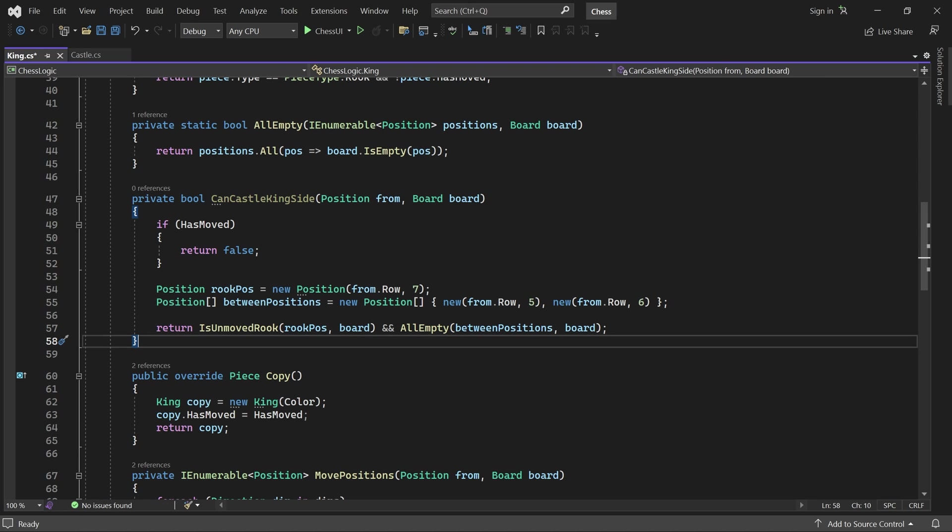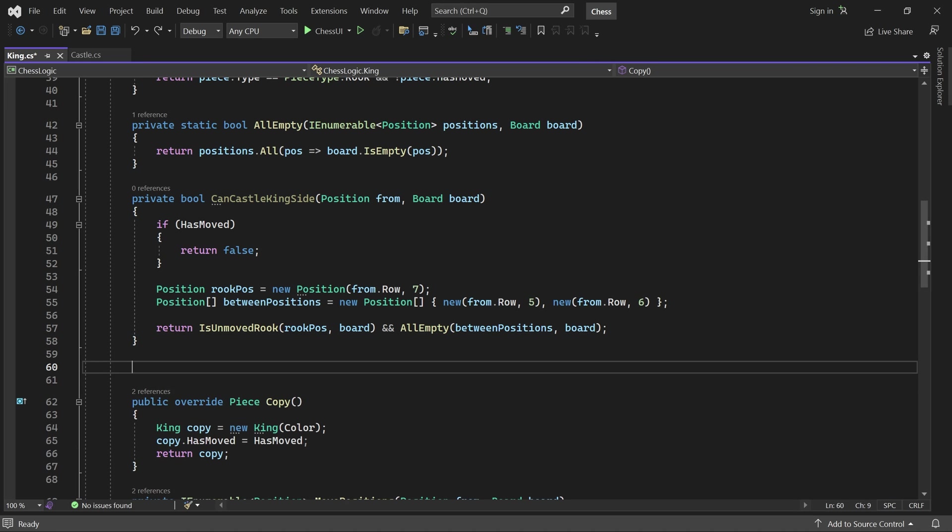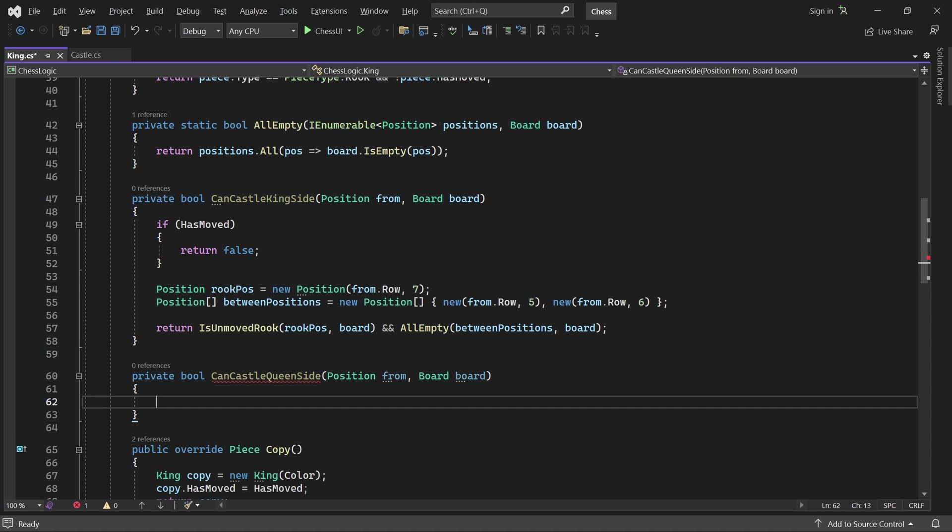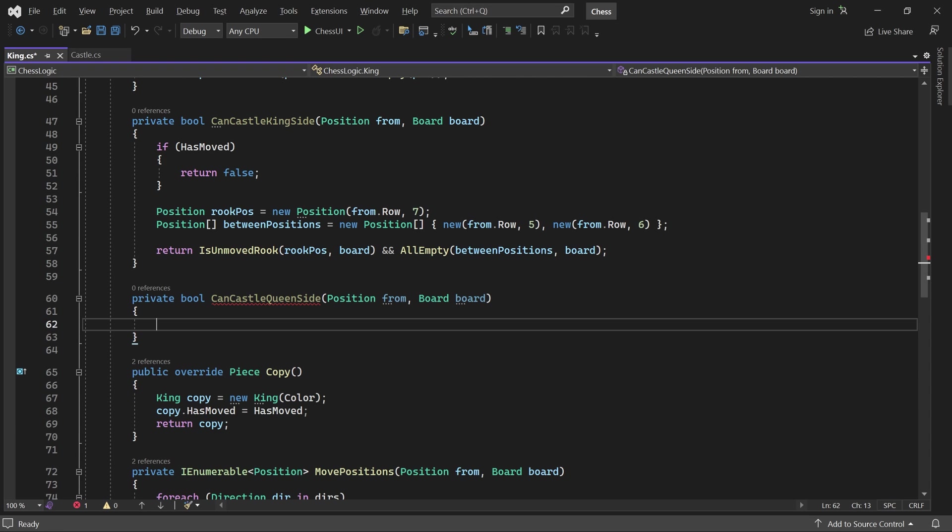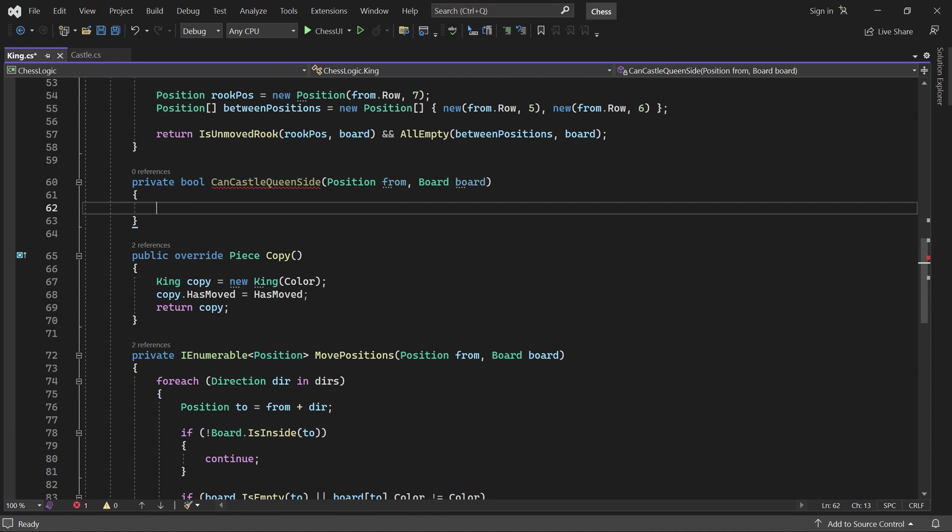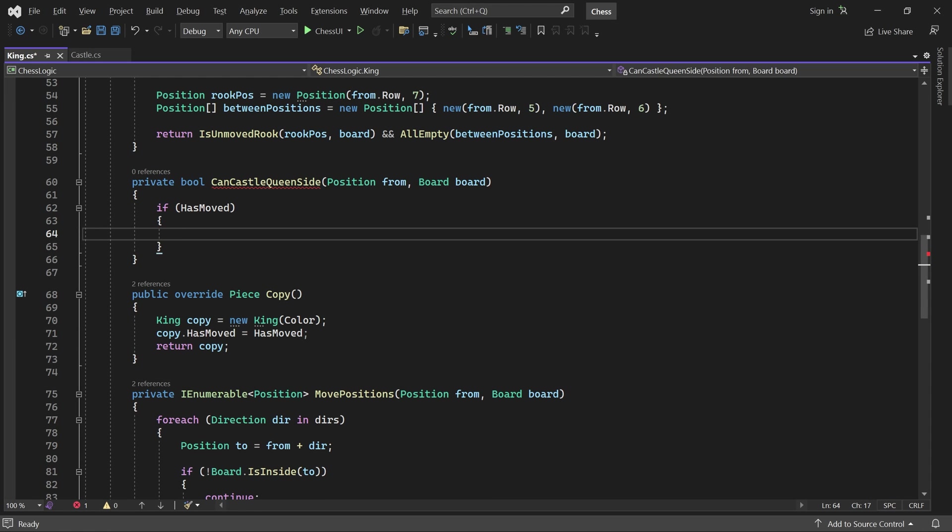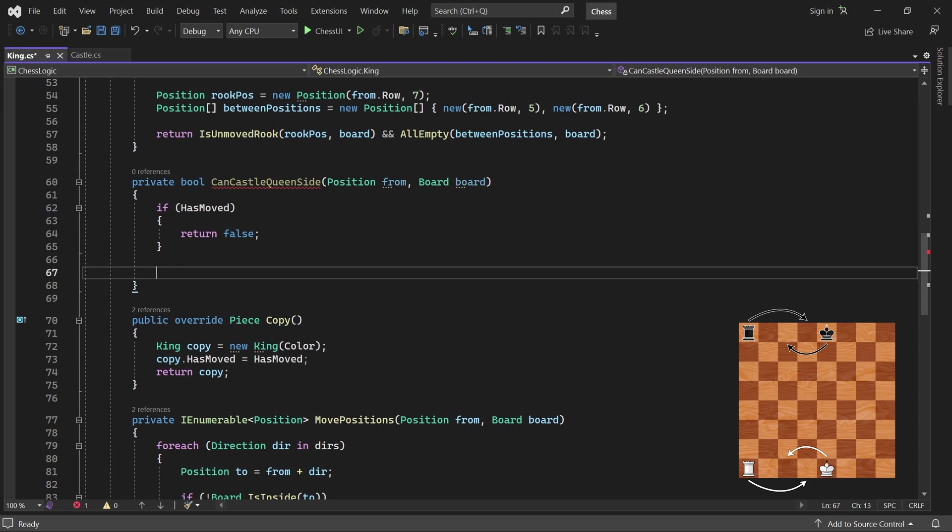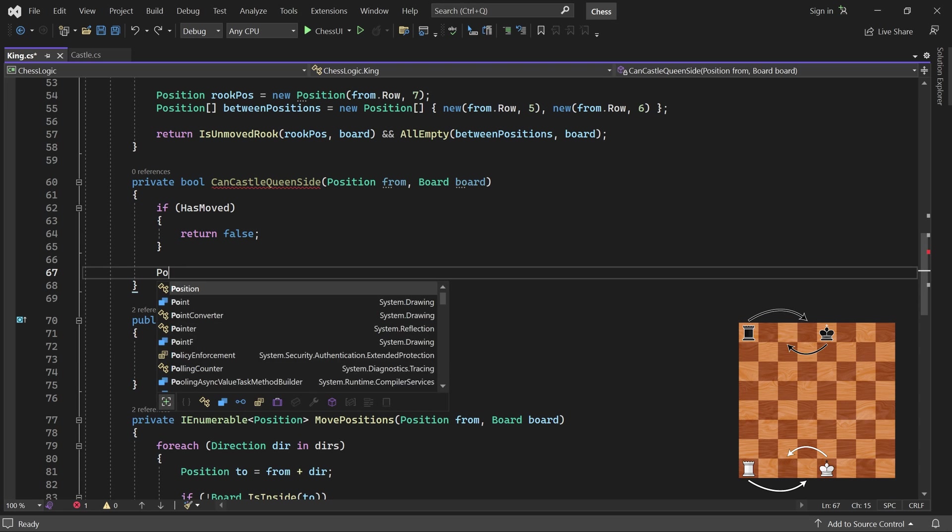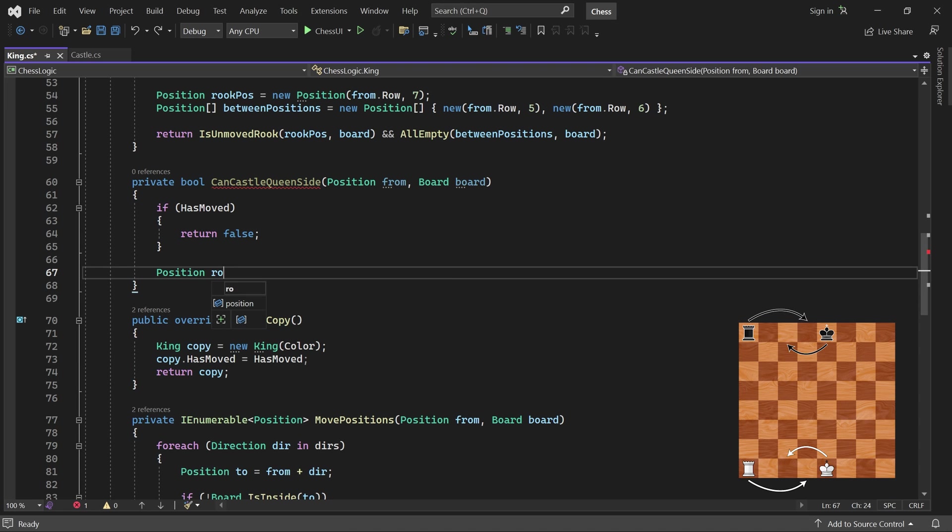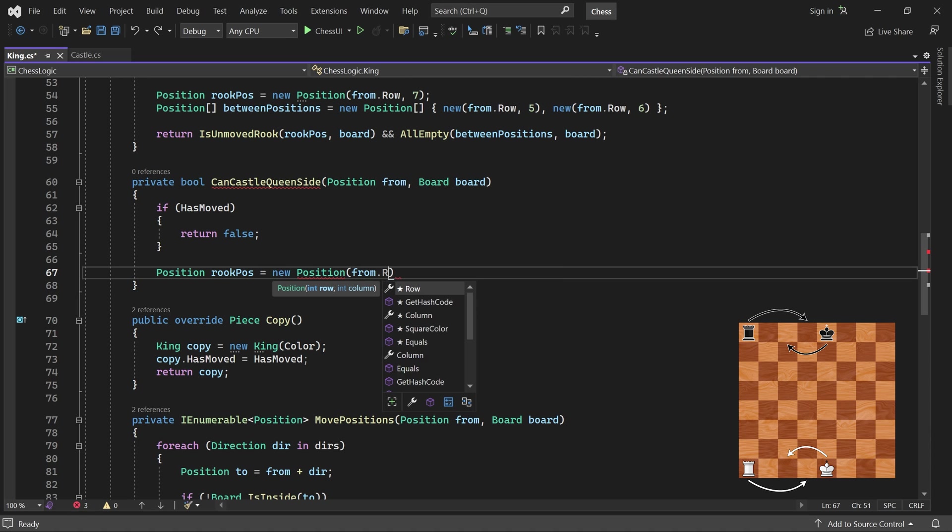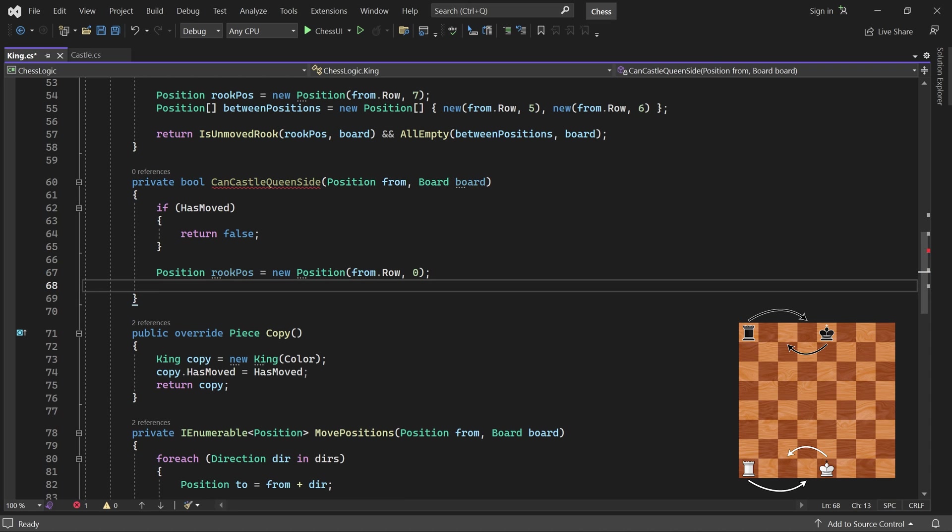We also need a can-castle-queenside method. It works the same way. If the king has moved, it is not allowed. The rook should be in column 0, and these three positions are between the rook and the king.